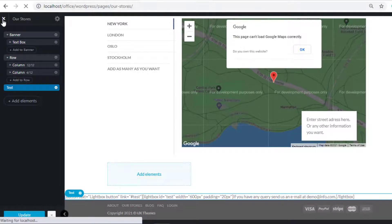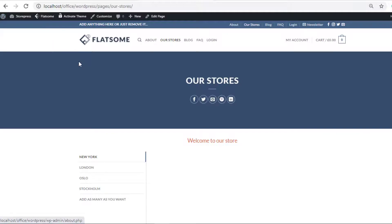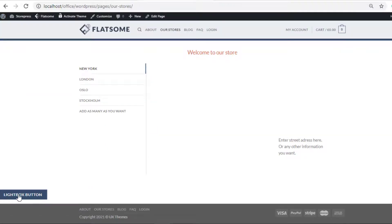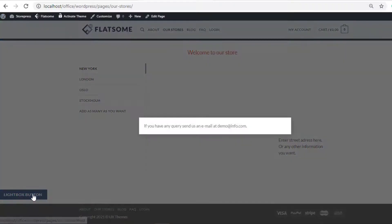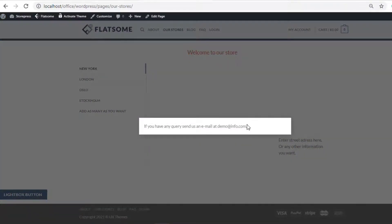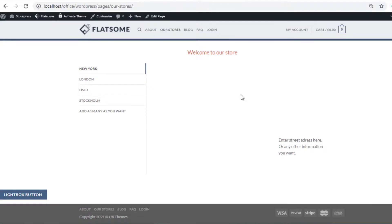You can see my lightbox is added to my desired page. If you want, you can also customize the lightbox display style.